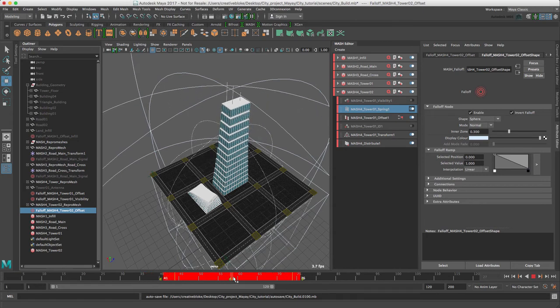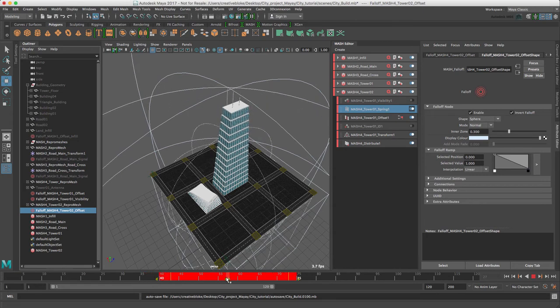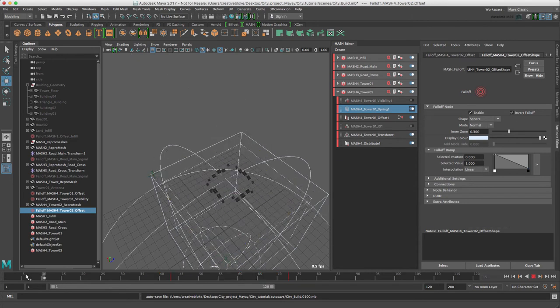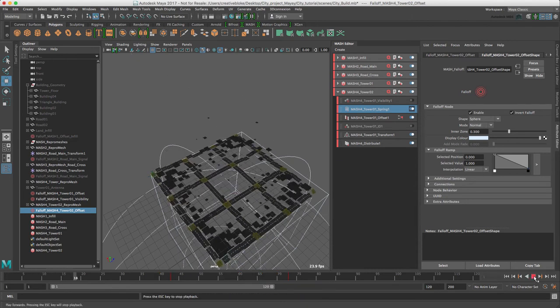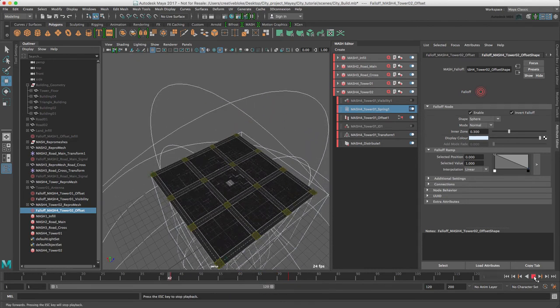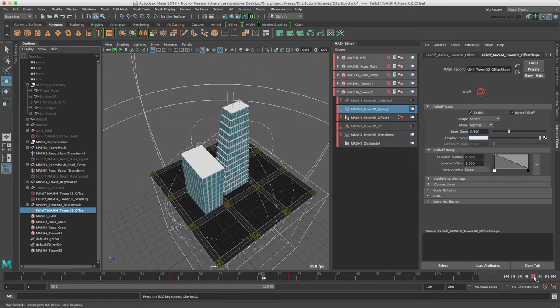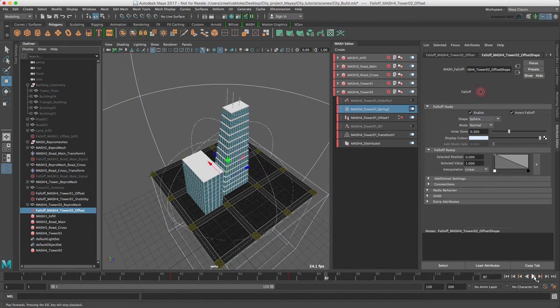say, frame 75. Now when we play our animation back, yeah, great. Two different timings.